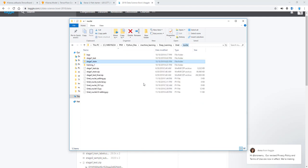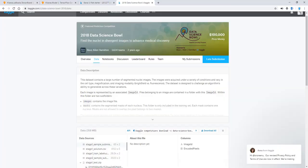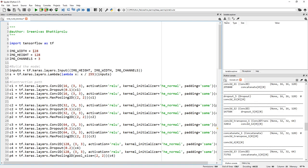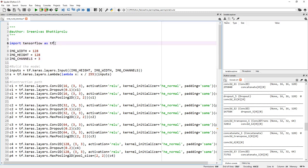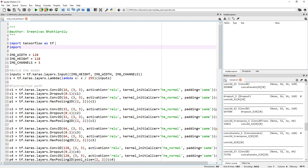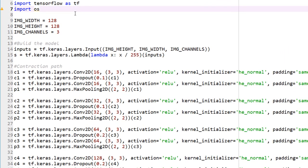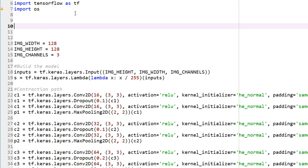Let's get back to the parent folder — we have stage 1 test and stage 1 train. Now let's get back to the code and start coding this. Our input layer takes in 128 by 128 by 3 images, so the first step is to resize all images into 128 by 128. Let's get started by adding the relevant libraries — I'm going to use OS to walk through the folders and read the file names.